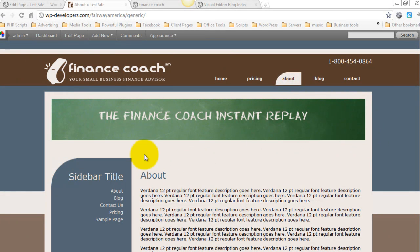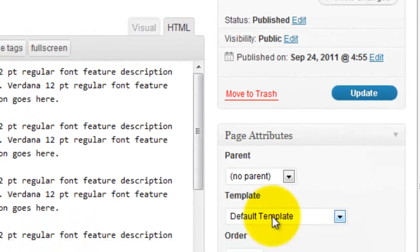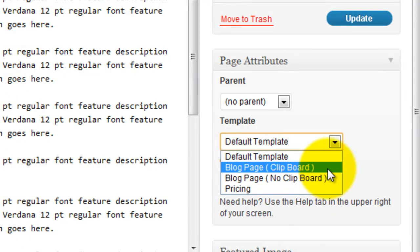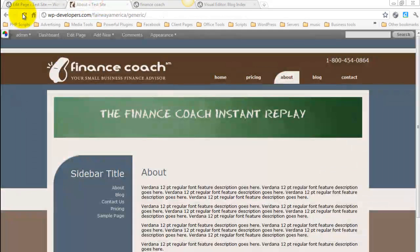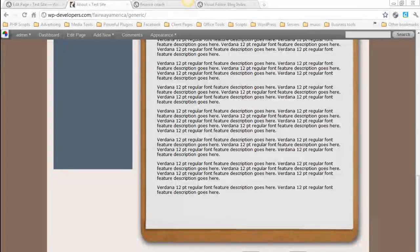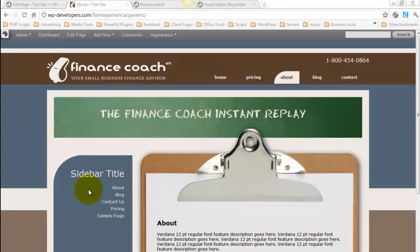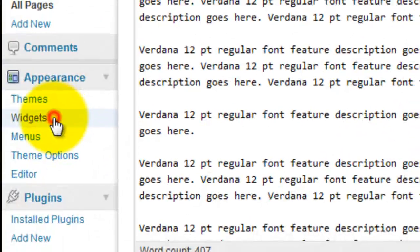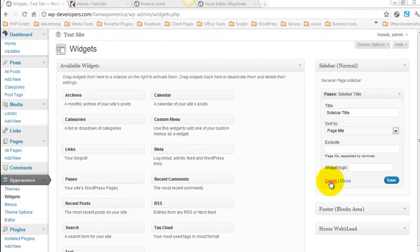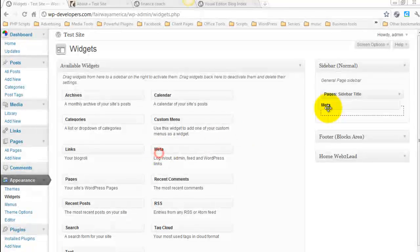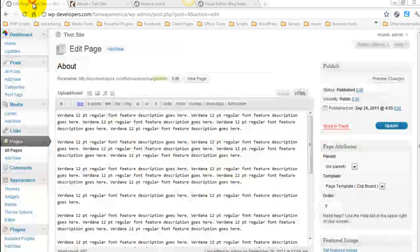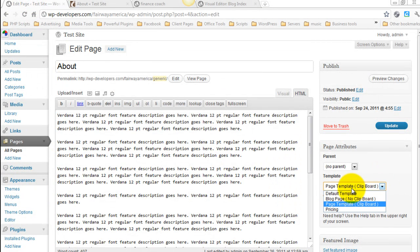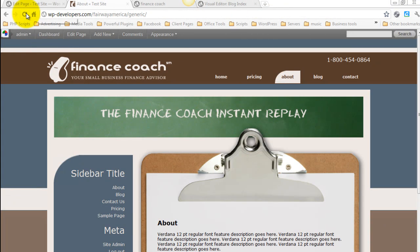We can also make this area right here use the clipboard. So under Template, I'll hit the drop down. Now I select Blog Page Clipboard. And when we refresh, you see that content display here. In terms of the Sidebar, it's widgetized. So we can drop anything we want over here. I'll just drop the Meta. We refresh. And here you see it added to the Sidebar. And let's go ahead and remove that template. And you see that page is now back.